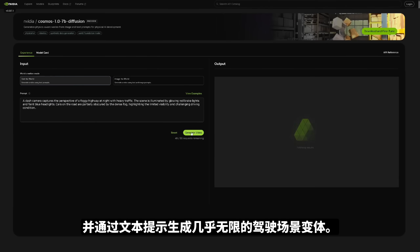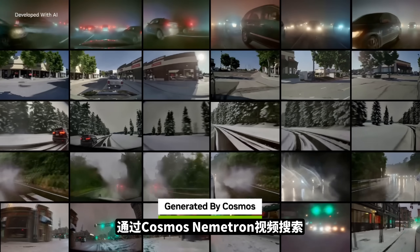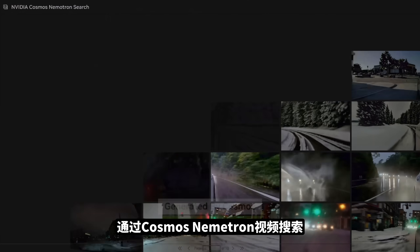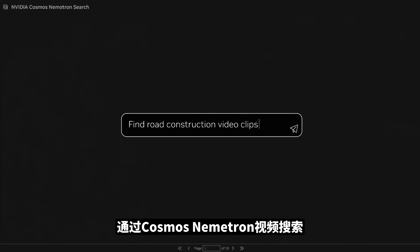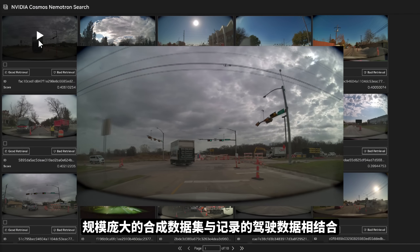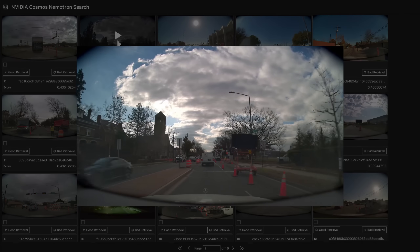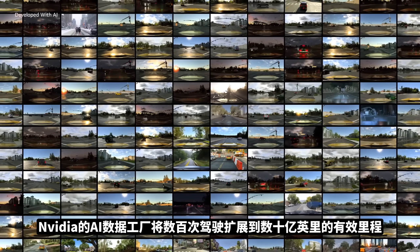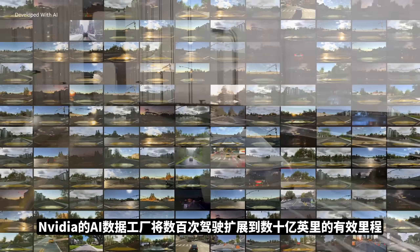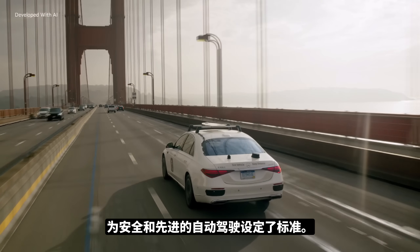The Omniverse scenarios are used to condition Cosmos to generate massive amounts of photorealistic data, reducing the sim-to-real gap. With text prompts, generate near-infinite variations of the driving scenario. With Cosmos Nemotron Video Search, the massively scaled synthetic data set combined with recorded drives can be curated to train models. NVIDIA's AI data factory scales hundreds of drives into billions of effective miles, setting the standard for safe and advanced autonomous driving.